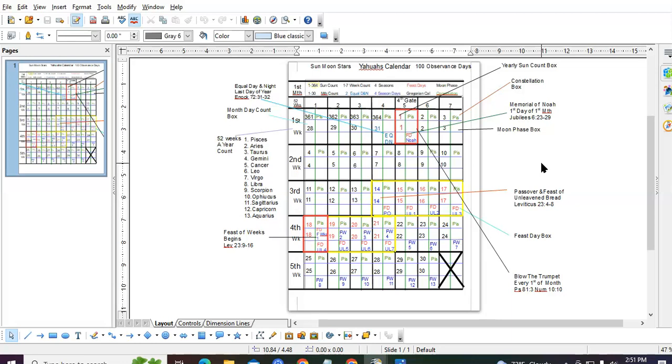You'll be able to count 12 months, and you'll go through your 30, 30, 31 cycle four times a year. 30 for the first month, 30 for the second month, 31 for the third month. And you rinse, wash, and repeat. It's a perfect calendar that never changes.